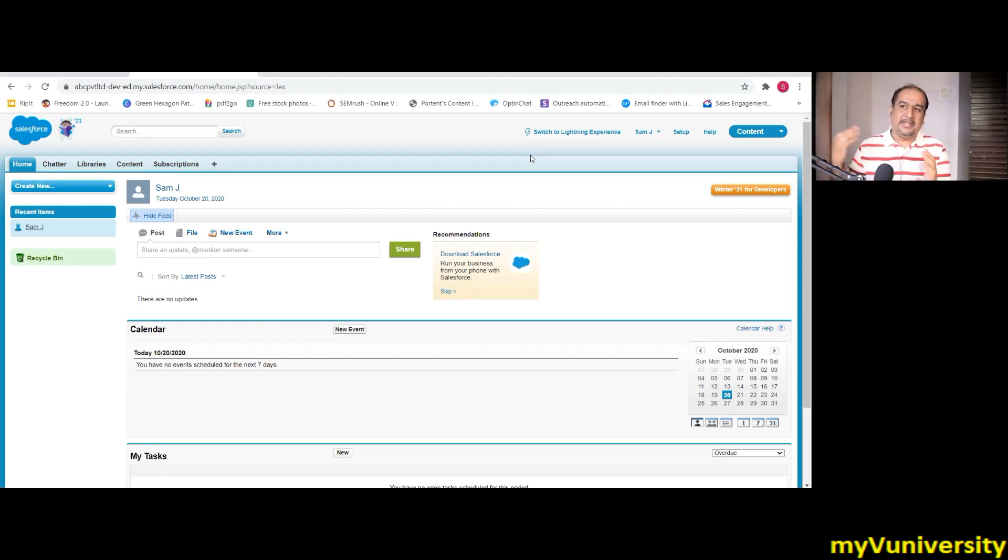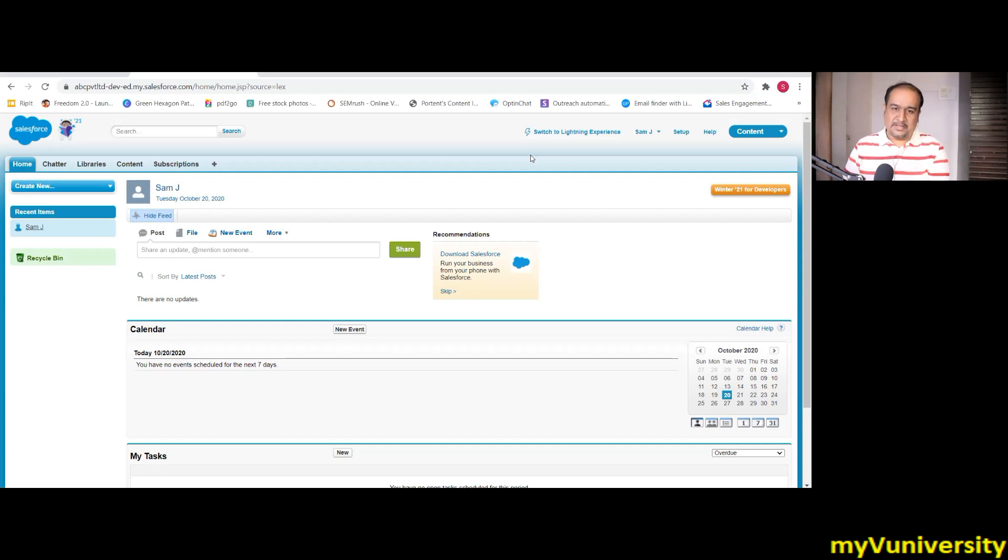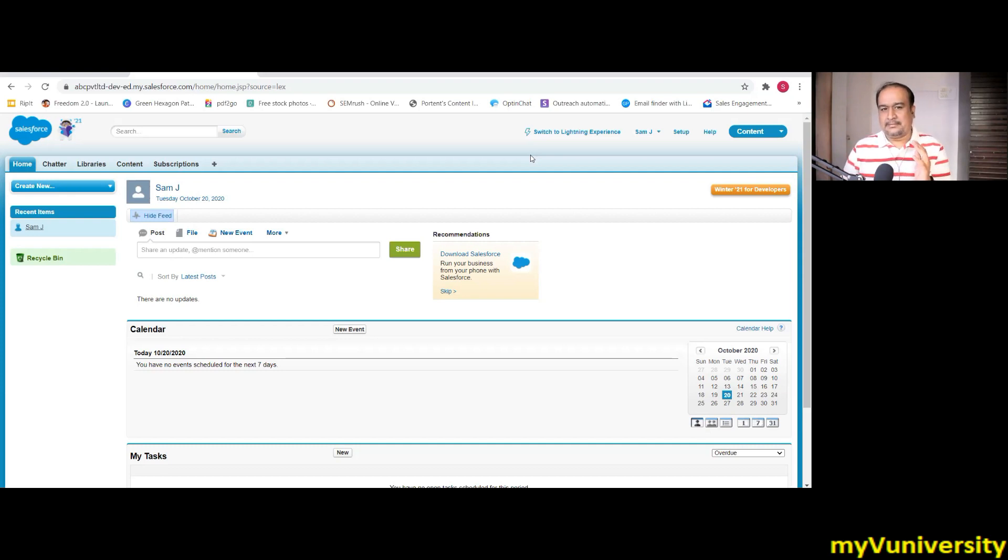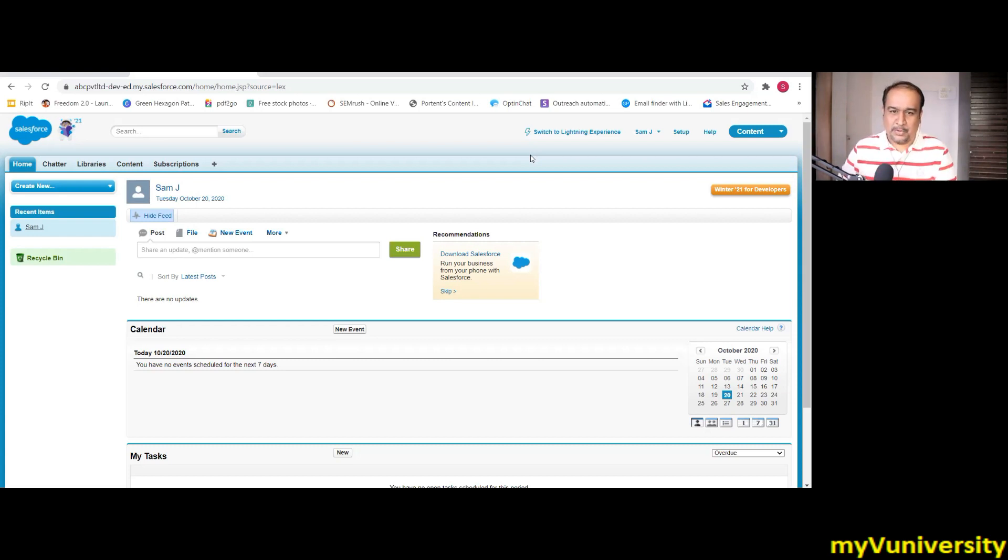even in many interviews, many interviewers are asking that if you are a Salesforce person going for a Salesforce interview, the interviewer will ask you that in case if in future required, will you crosskill yourself to MuleSoft and vice versa?